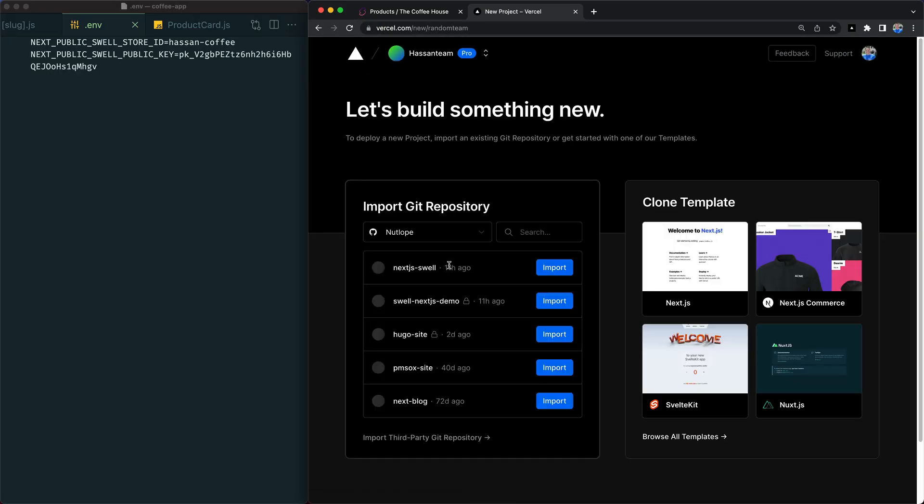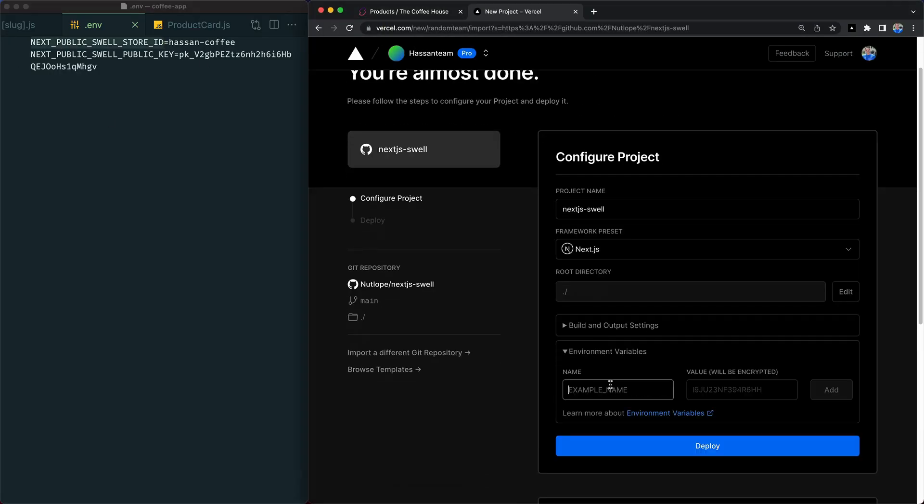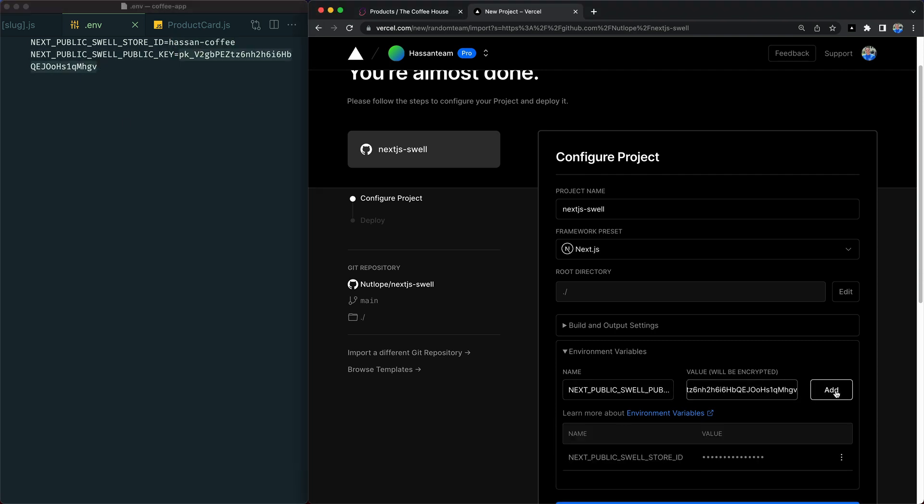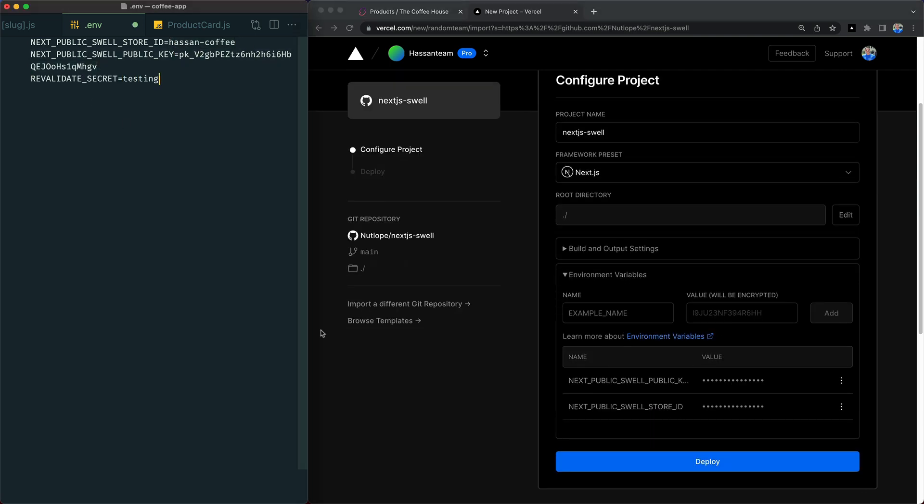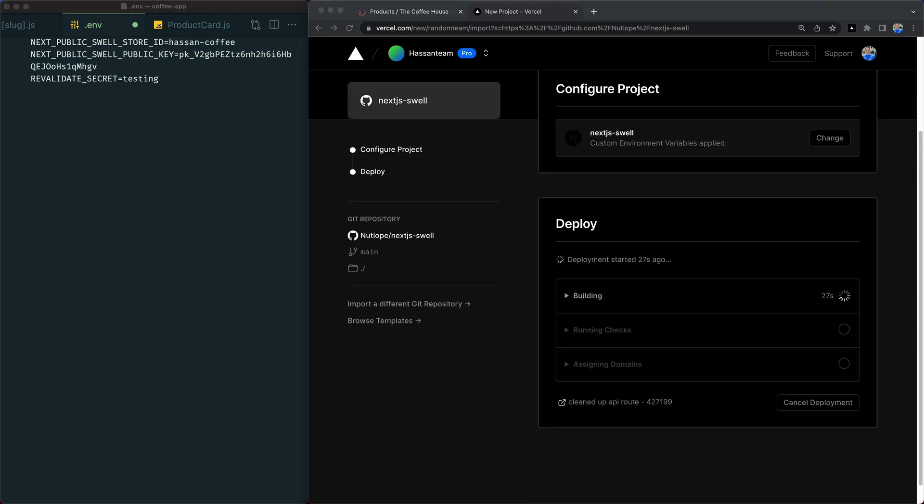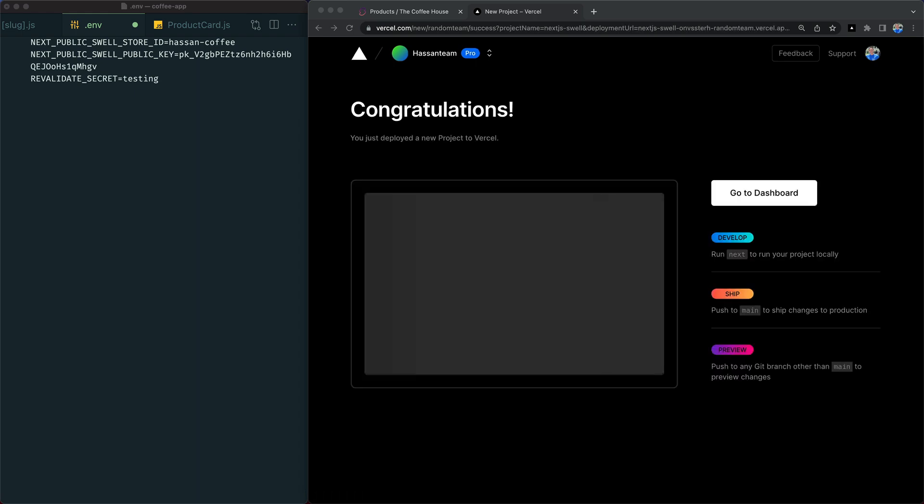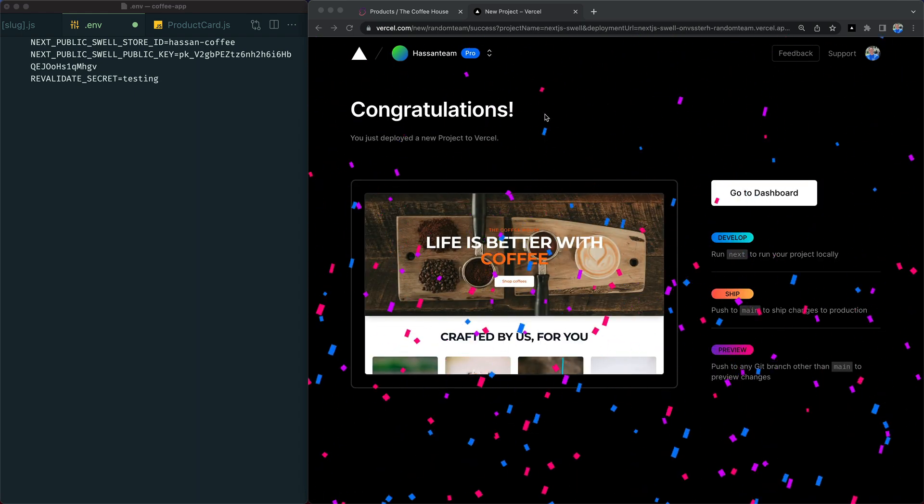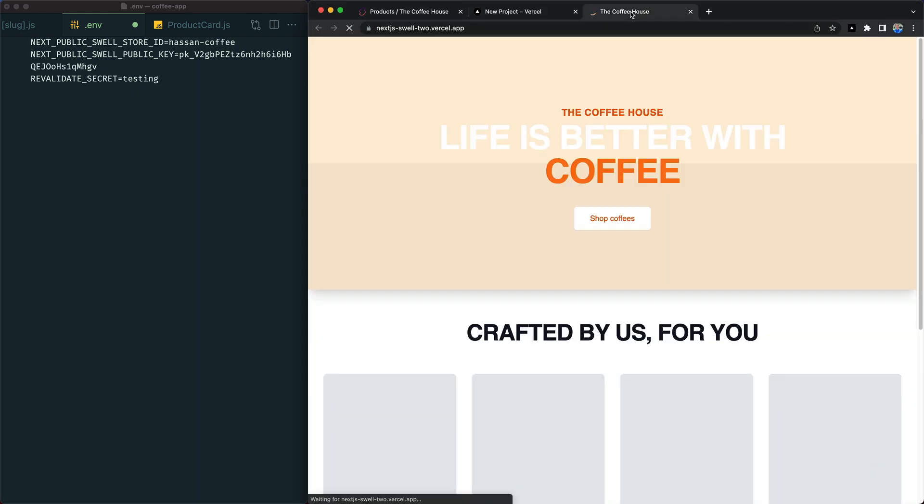Let's open up Vercel, import our Git repo, add our environment variables, and deploy. In 40 seconds, we'll have a fully deployed application with a public URL that we can share.